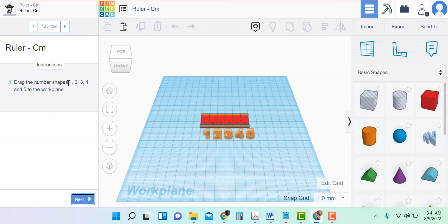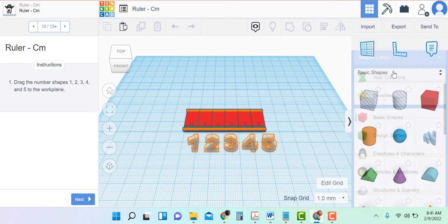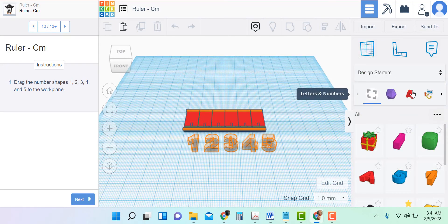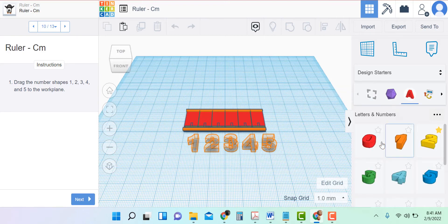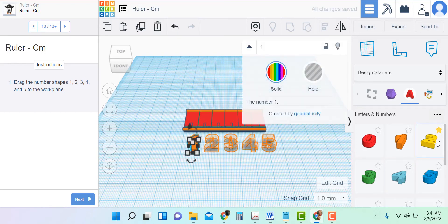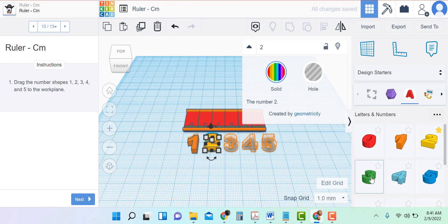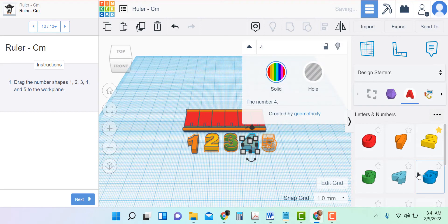Now it says drag the number shapes one, two, three, four, and five to the work plane. So now what I have to do is go to basic shapes and change it to Design Starters. Here are my letters and numbers, so I click on that. Here's the one — I'll put that there. I'm just going to grab all my numbers and make sure I have them in place correctly. And three, and four, and five.